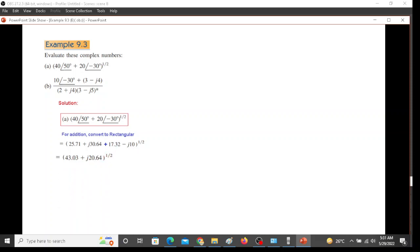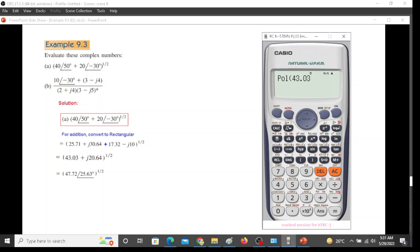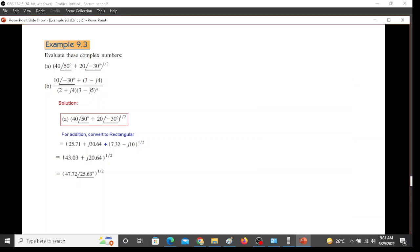Now to take under root we have to convert this into polar form. After conversion into polar form we should be getting this answer. Let's see how we get it. Shift polar and the entry is 43.03, comma shift comma 20.64, bracket close. So 47.72 and angle is 25.625. So that is what we have done.